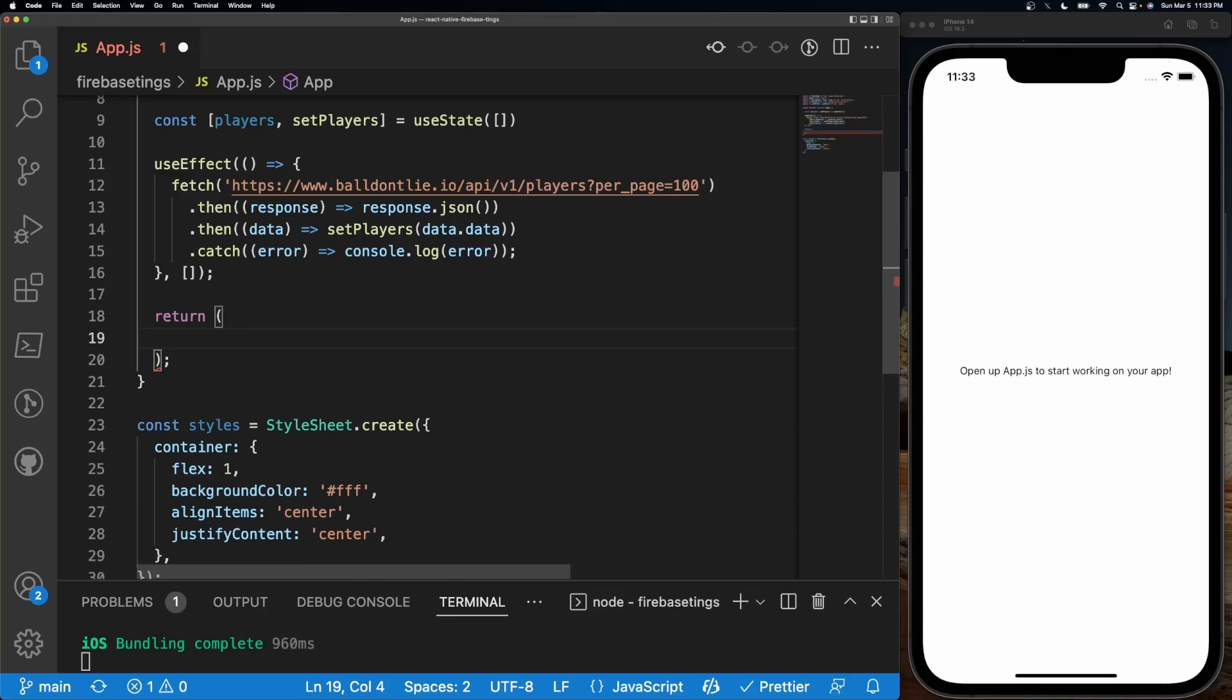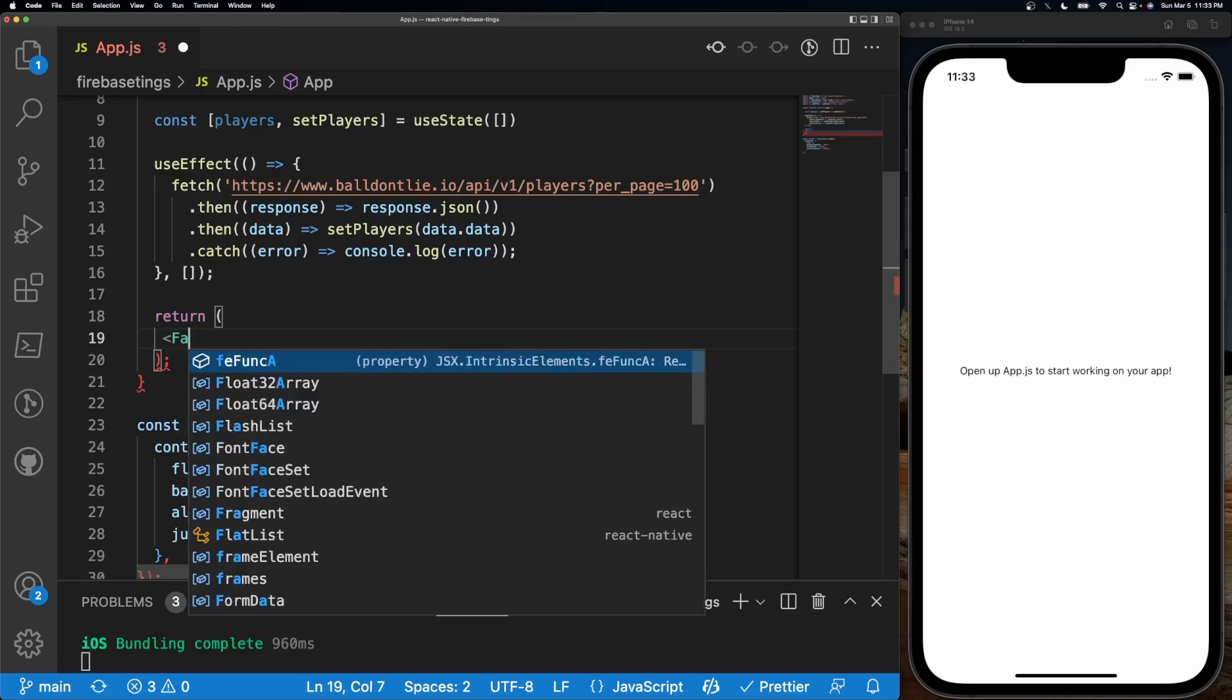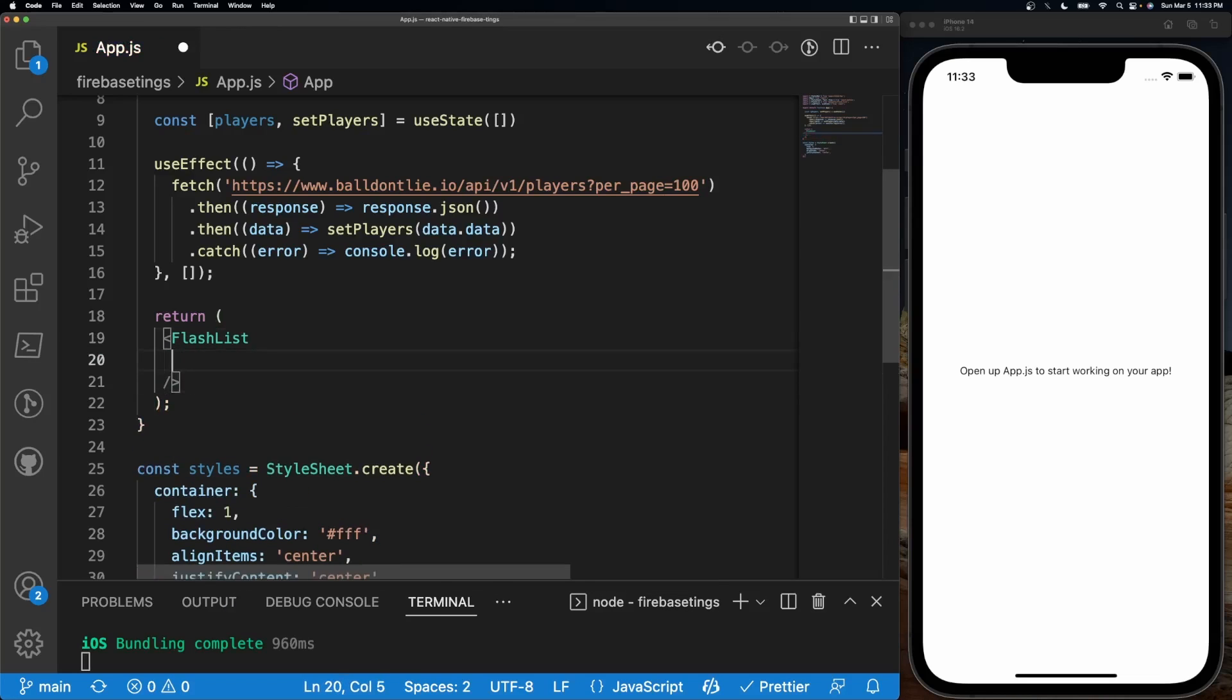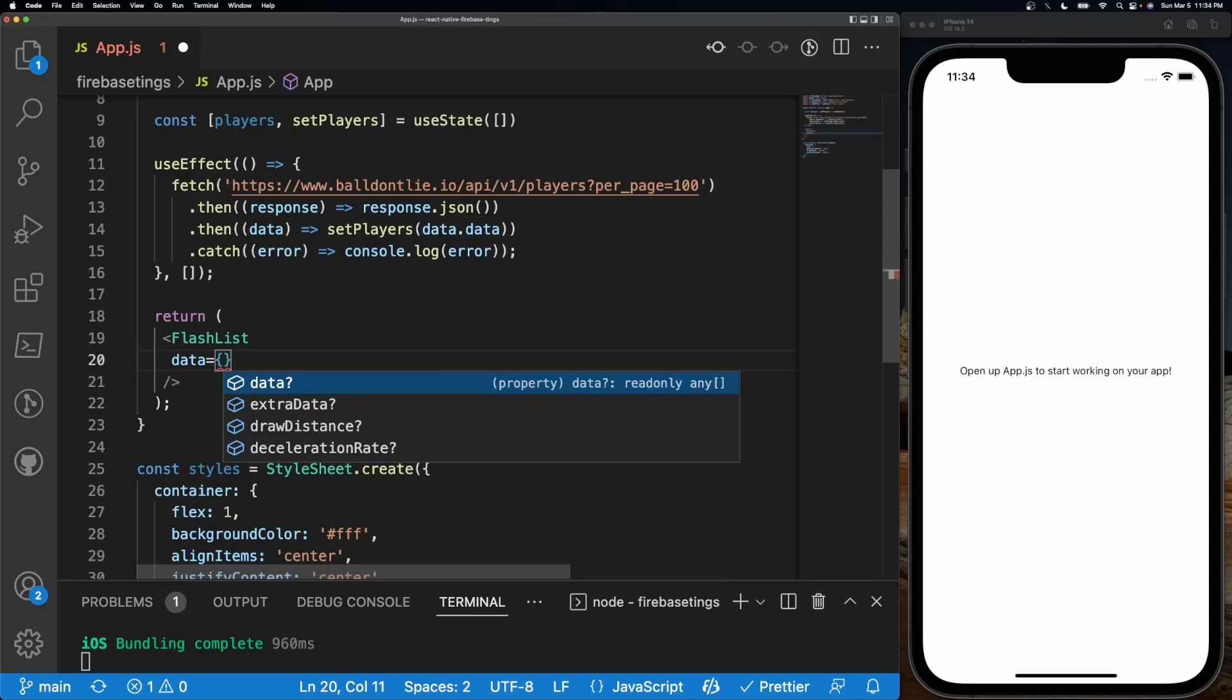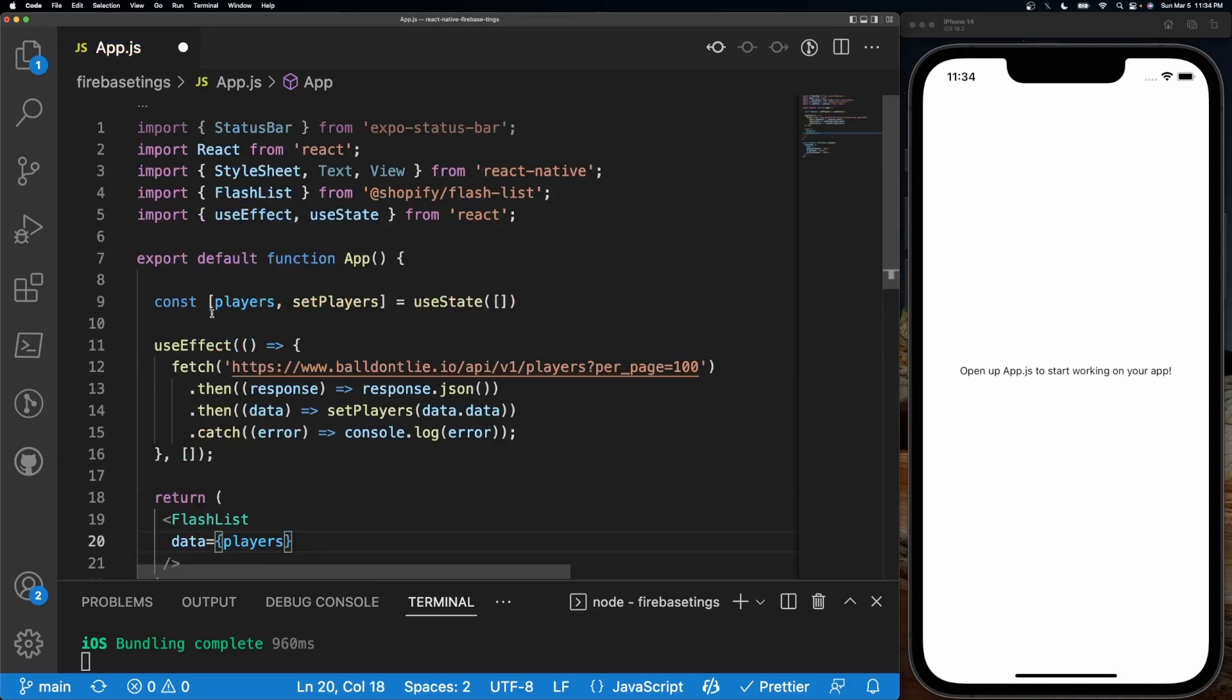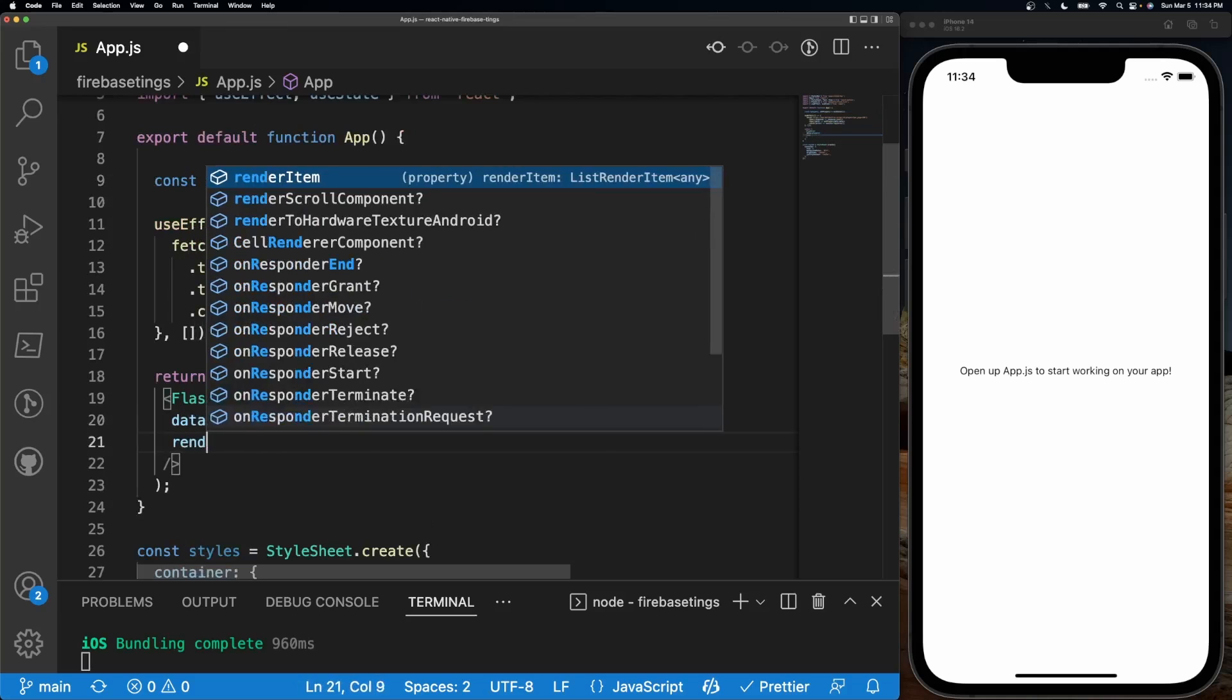I'm going to get rid of this snippet of code. I'm going to do FlashList with a self-closing tag. Inside here I'm going to give it a few parameters that are mandatory. So I'm going to do data equals players, so this players variable right here. And then after that I'm going to render our data, so renderItem equals the item.